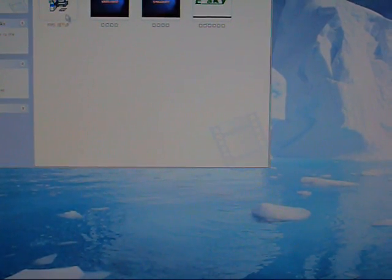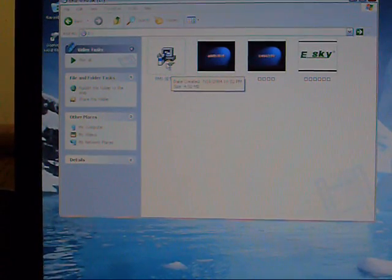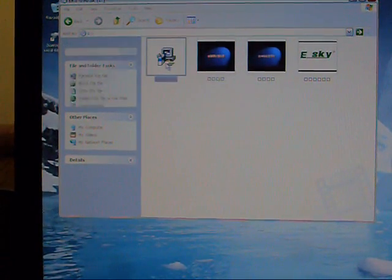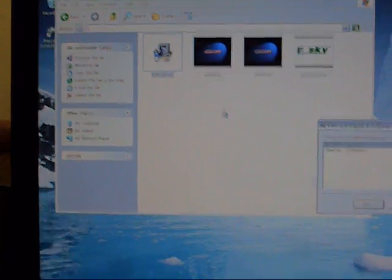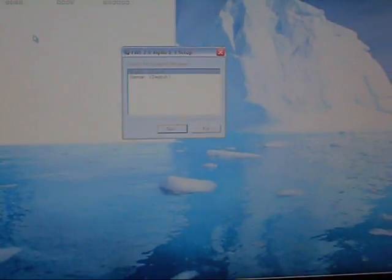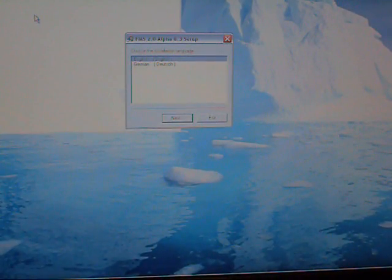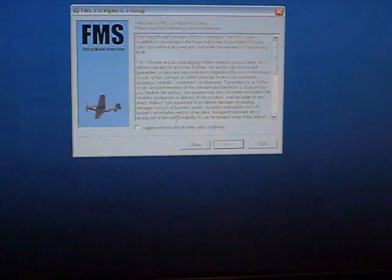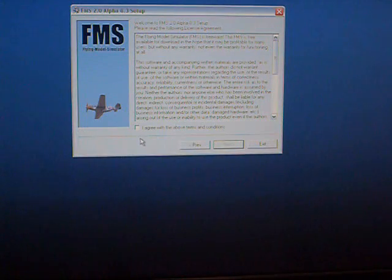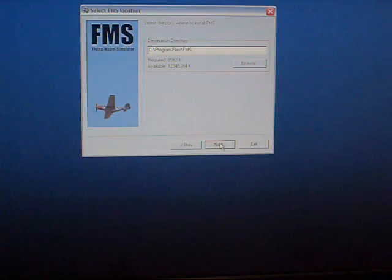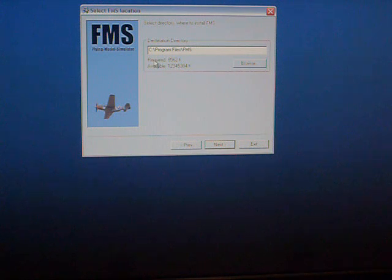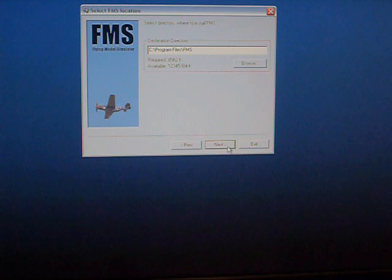You'll want to go to FMS setup. It's going to ask you if you want English or German. If you're listening to me and you want English, just click I agree with terms and conditions, then next. If you want to change where it's going to install to, this is where you do it. Most people just click next.